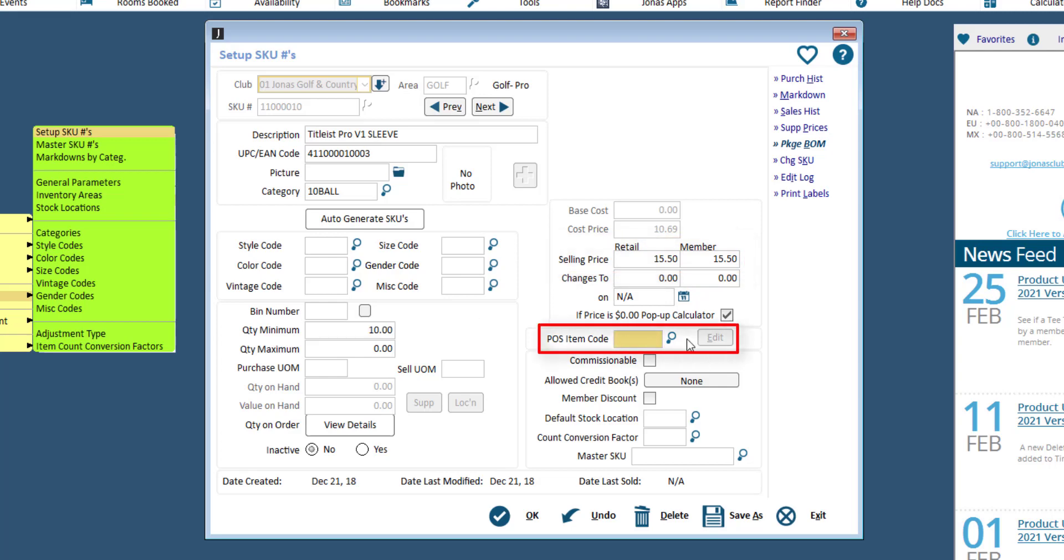Enter a POS item code, which is the sales item code for the POS item, or use the lookup tool to pull up your current list of sales items. The POS item code can be six characters with letters, numbers, or both, and no special characters.